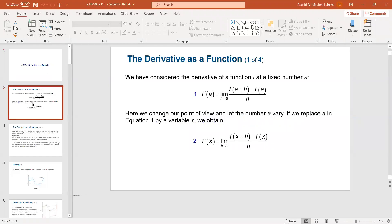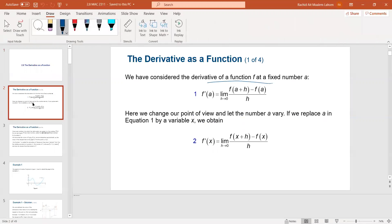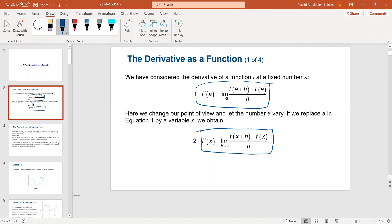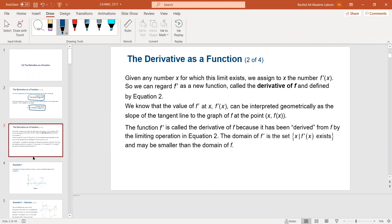If you watched the previous video, you saw the definition of the derivative as described — and now using x instead of a, we can use the same thing. The derivative at x, f prime of x, can be interpreted geometrically as the slope of the tangent line, which we've talked about several times. The function f prime is called the derivative of f because it has been derived from f by the limiting operation.